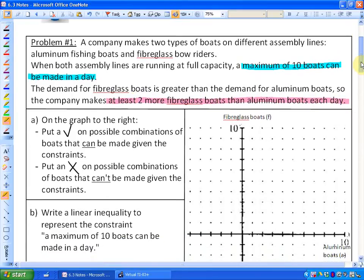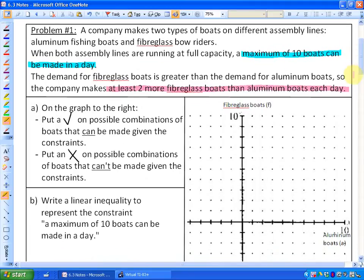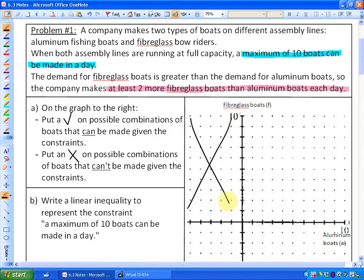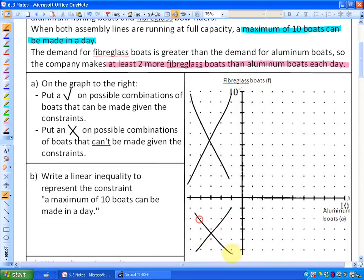Here is the big idea — the more critical thought way to approach these problems. The graph shows possible combinations; we put a check mark on possible combinations given the constraints highlighted in blue and pink, and an X on combinations that cannot be made. First of all, can we make negative amounts of boats? The answer is no. Any values with negative combinations don't make sense in this context, so only quadrant one is what we're looking at.